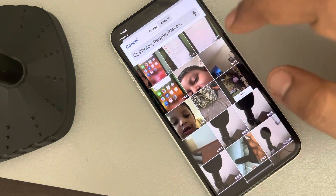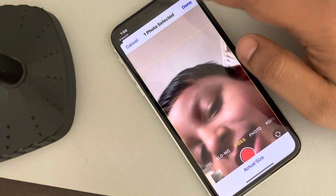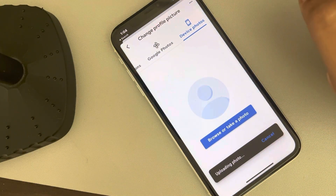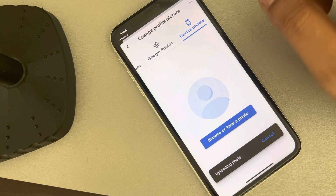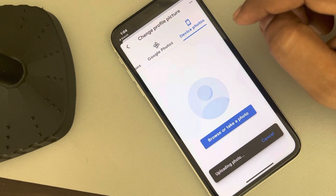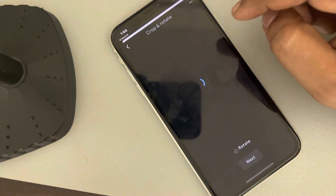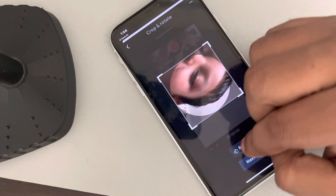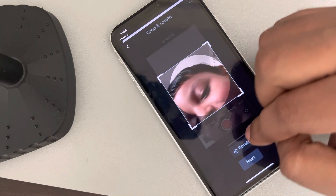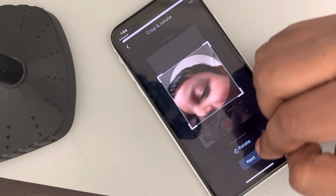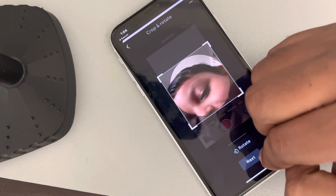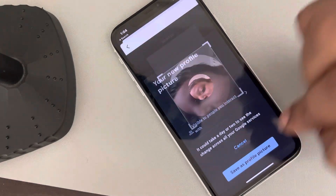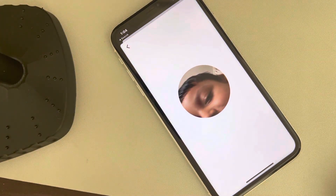Select any picture you want as a profile picture. You also have options to rotate it. Once you're satisfied, tap on it and save as profile picture.